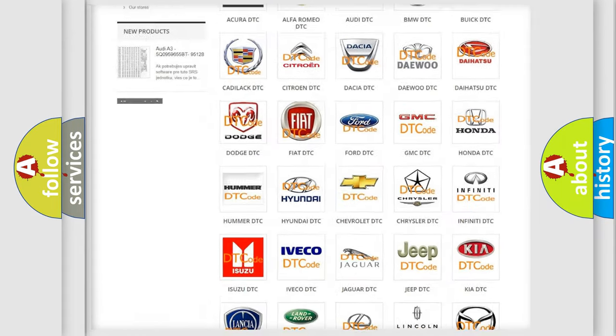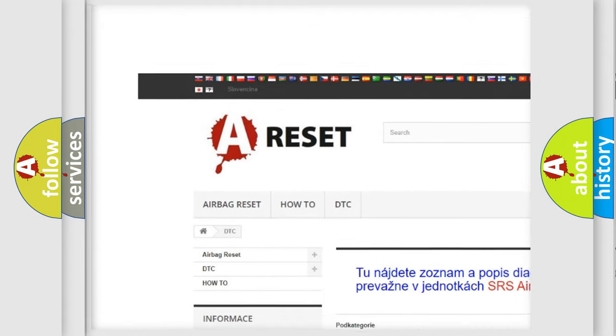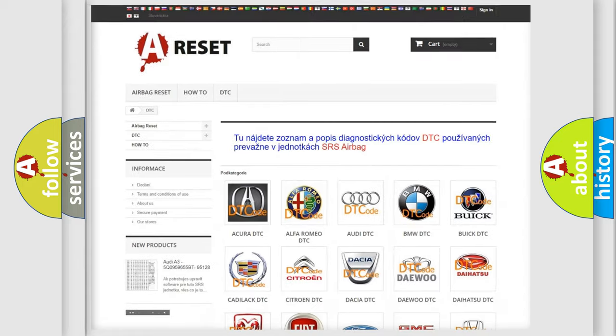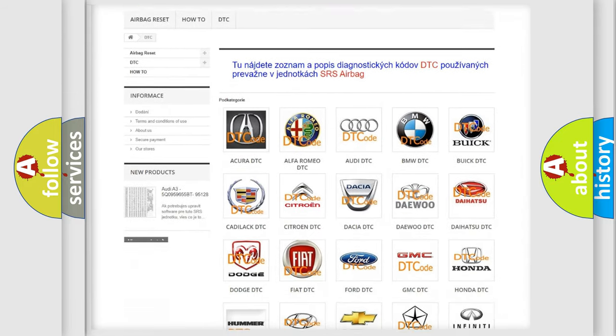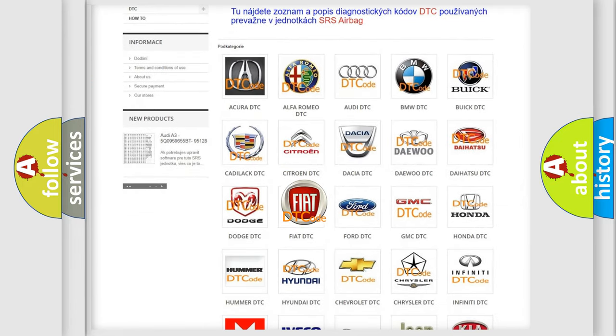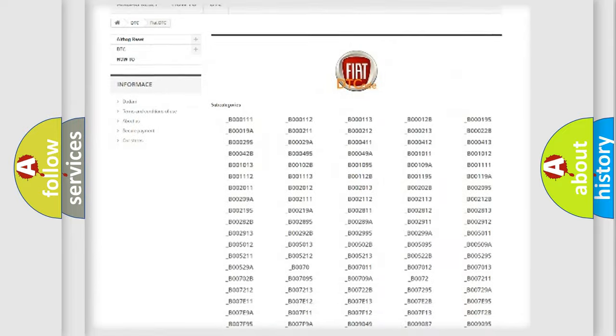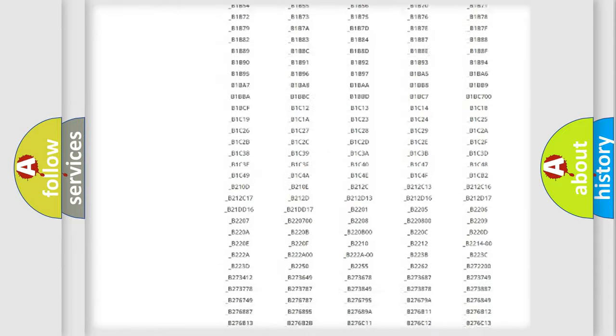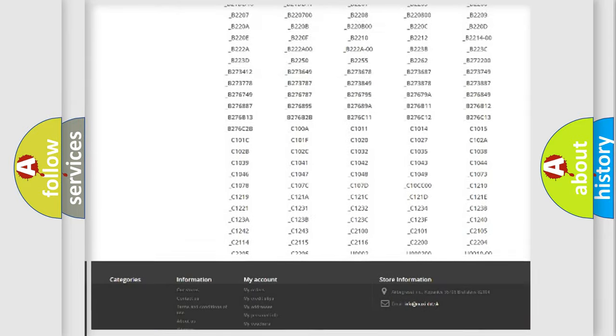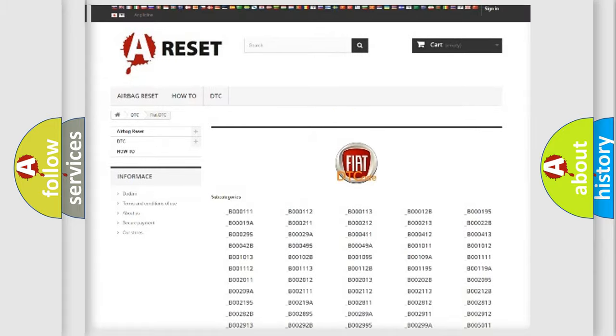Our website airbagreset.sk produces useful videos for you. You do not have to go through the OBD2 protocol anymore to know how to troubleshoot any car breakdown. You will find all the diagnostic codes that can be diagnosed in